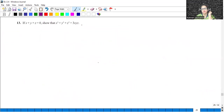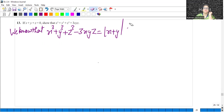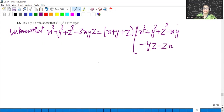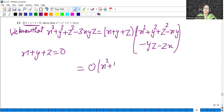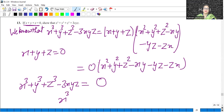If X plus Y plus Z is 0, then we know the identity: X cubed plus Y cubed plus Z cubed minus 3XYZ is equal to X plus Y plus Z into X squared plus Y squared plus Z squared minus XY minus YZ minus ZX equals 0, since X plus Y plus Z is equal to 0. So right-hand side becomes 0 into something which is 0. Then minus 3XYZ goes to right-hand side, so X cubed plus Y cubed plus Z cubed equals 3XYZ.